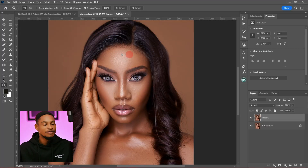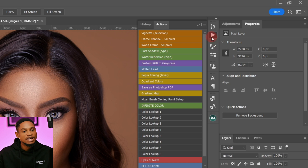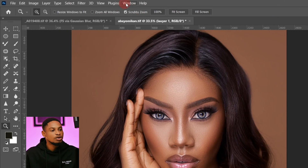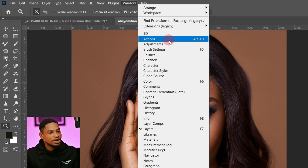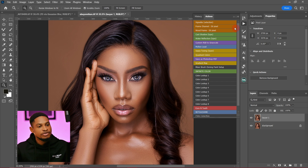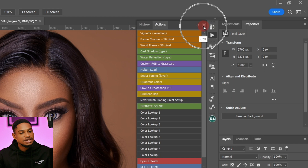Once you're in Photoshop, the first thing you're going to do is click on the action bar. If you can't find your actions, just come to your Windows menu and click on Actions. Your Actions panel is going to show up like this.